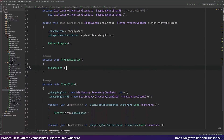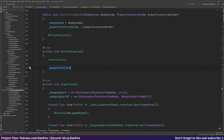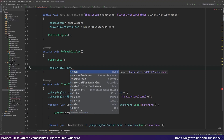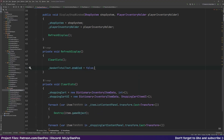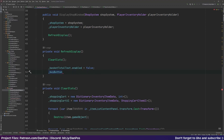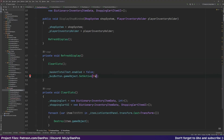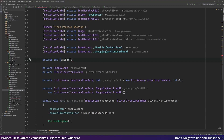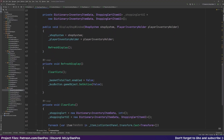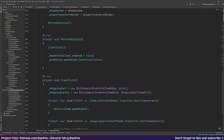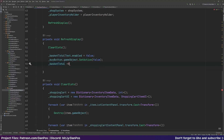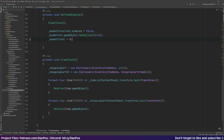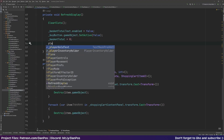That's our ClearSlots function. In RefreshDisplay we'll also disable the basket total text since there's nothing in the basket initially, so basketTotalText.enabled equals false. We'll turn off the buy button with buyButton.gameObject.SetActive(false), declare a private int basketTotal to track the basket cost, and reset it to zero since the basket is empty.